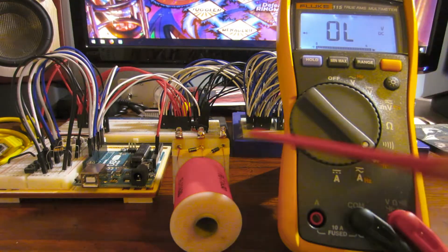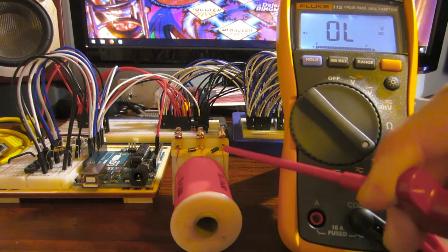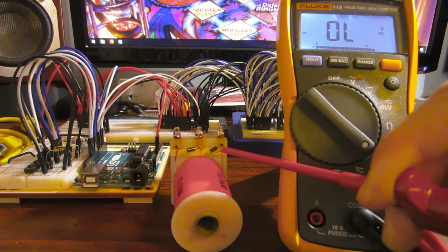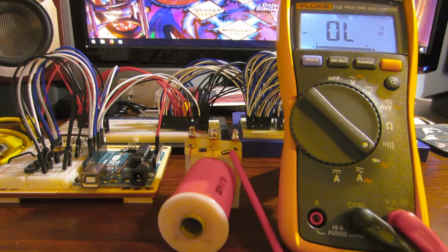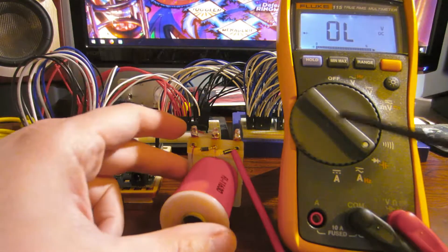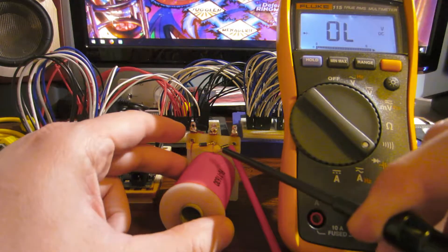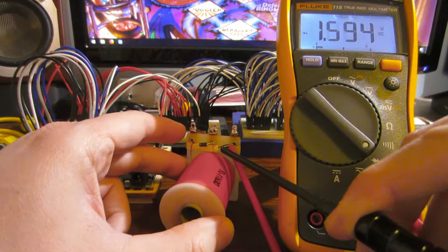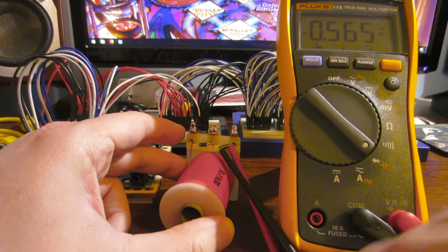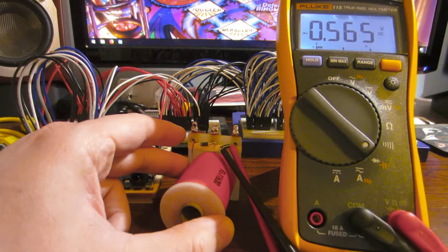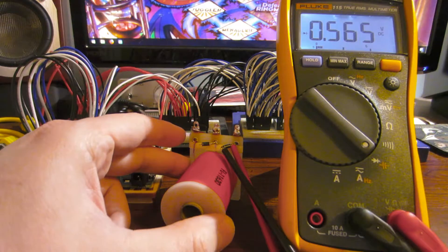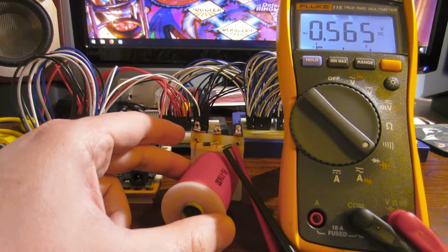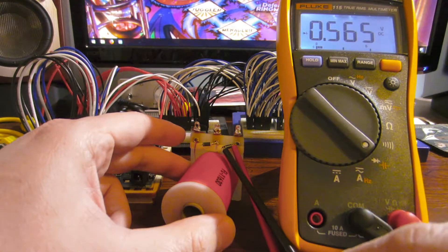So meter in diode mode, red lead on the non-banded side, and the black lead on the banded side. And the meter is showing a voltage drop of about half a volt. That's typical.